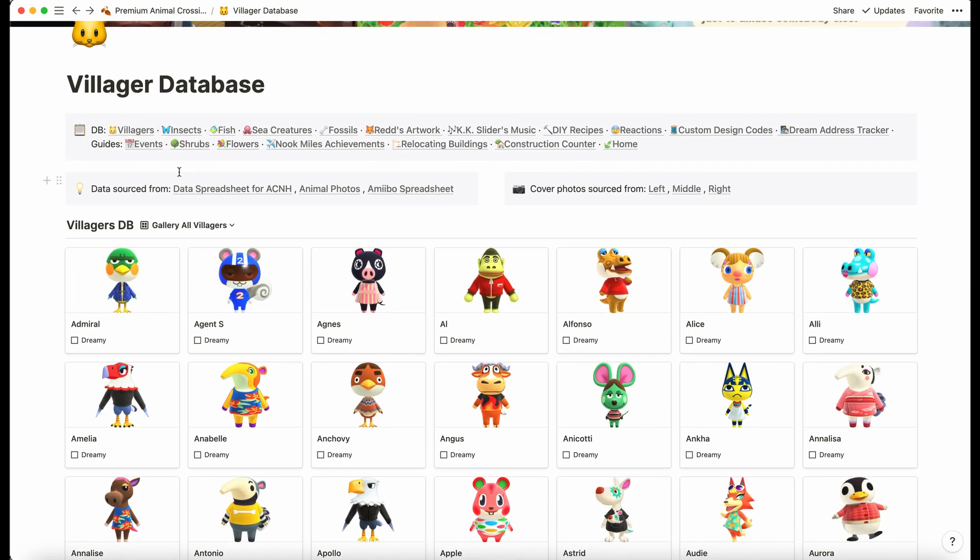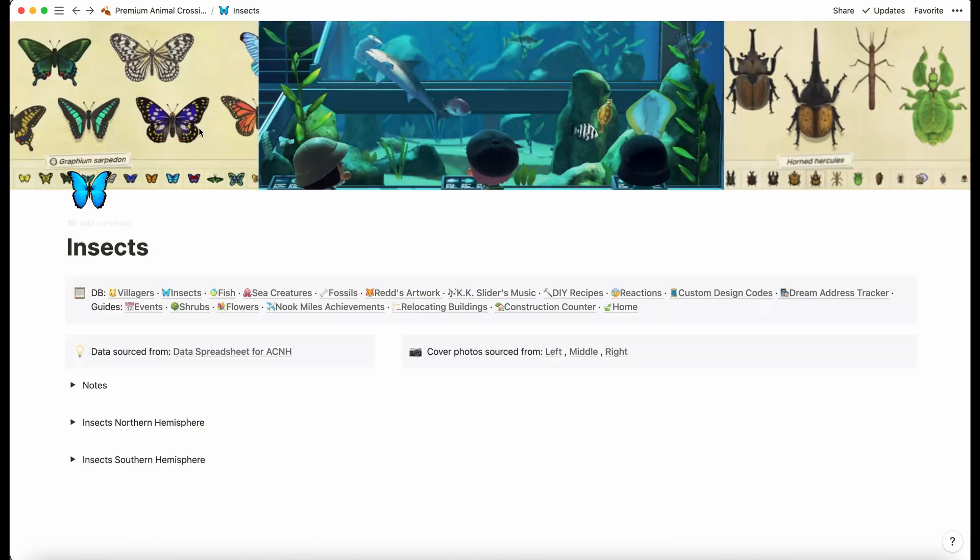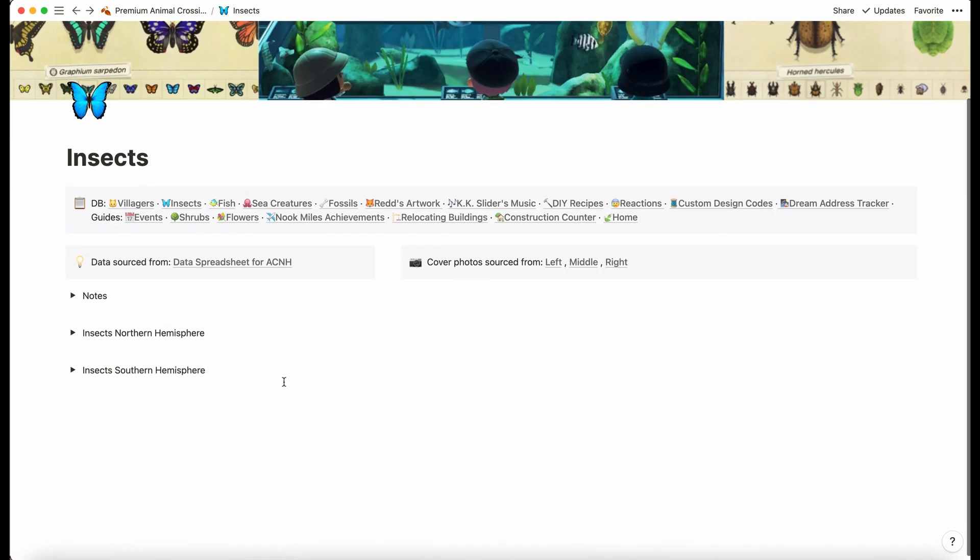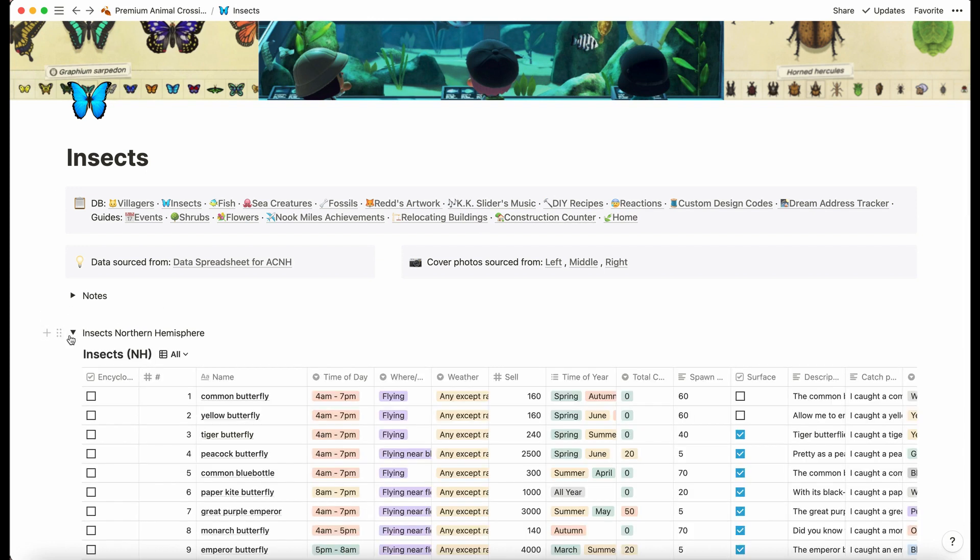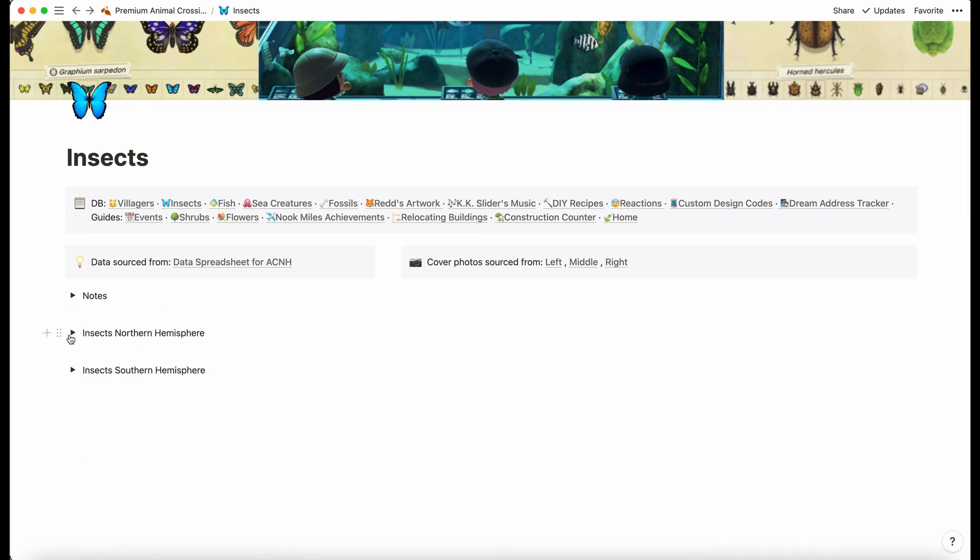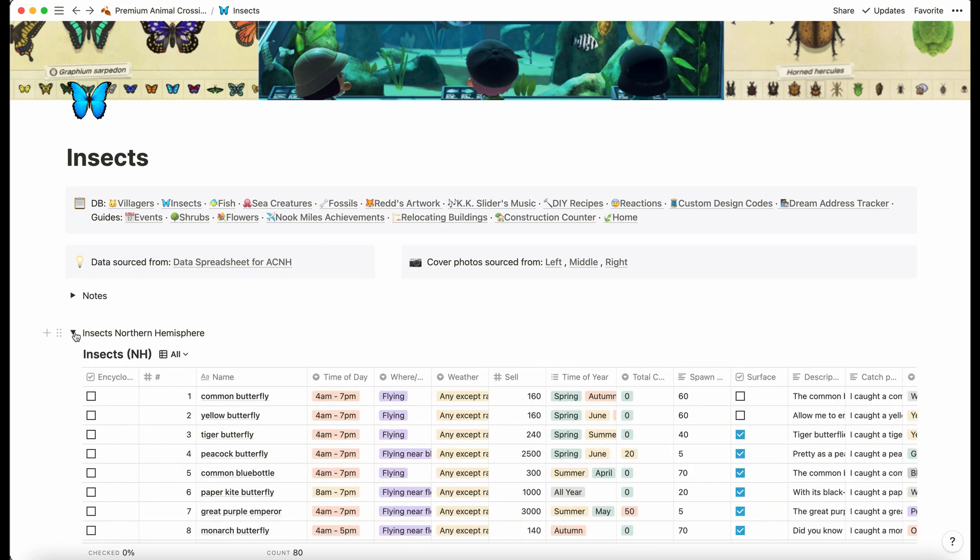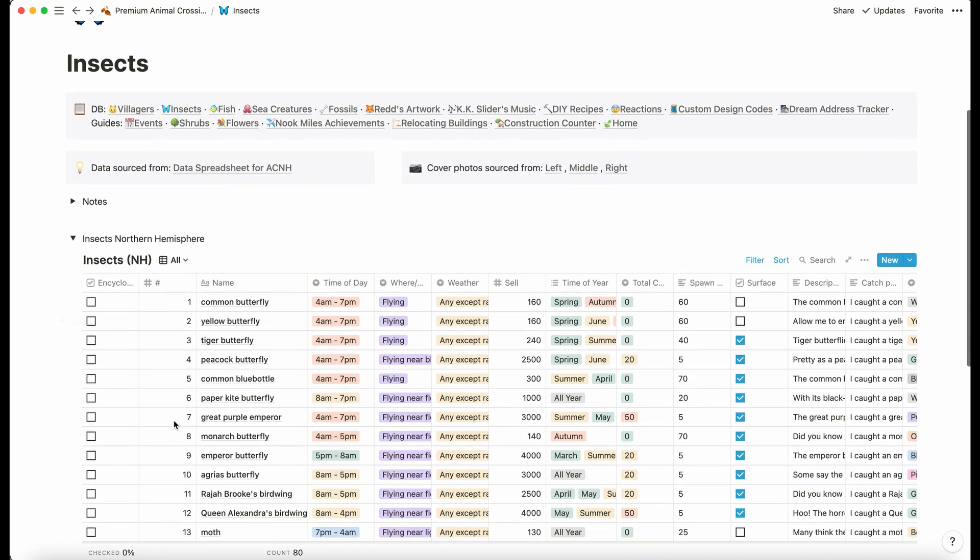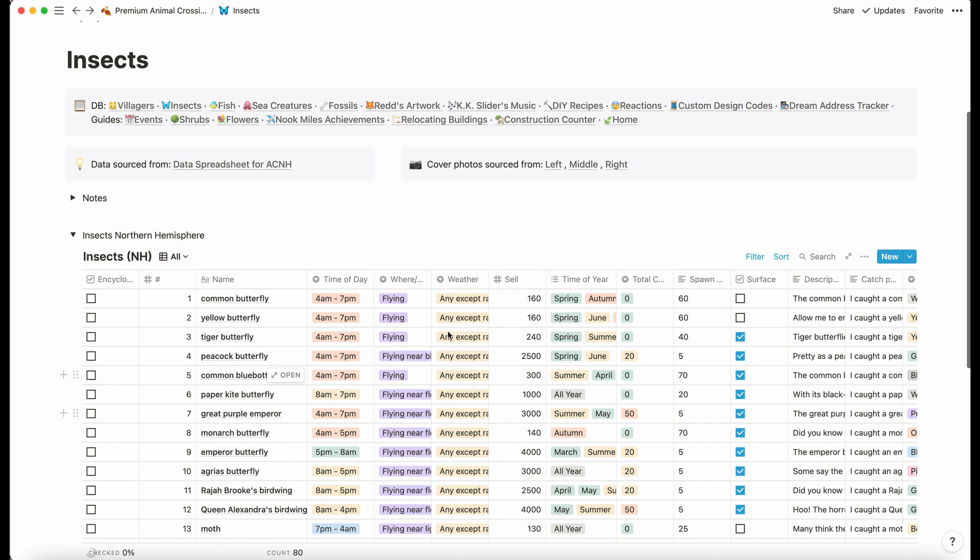At the top here we have a little navigation bar, so rather than going to the home page we can always just travel along here. This is the insects database. We've got it in the northern and the southern hemisphere views because they are available at different times of the year.